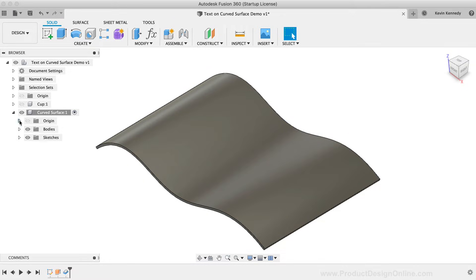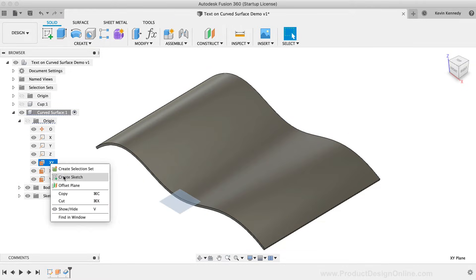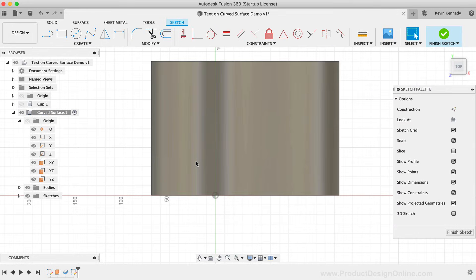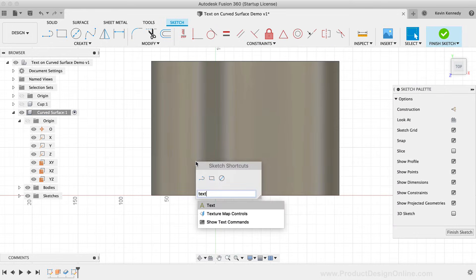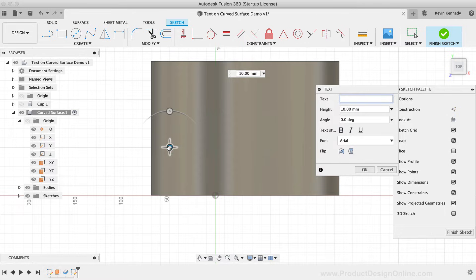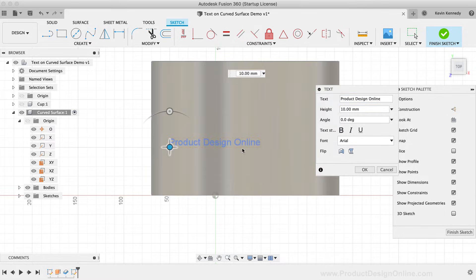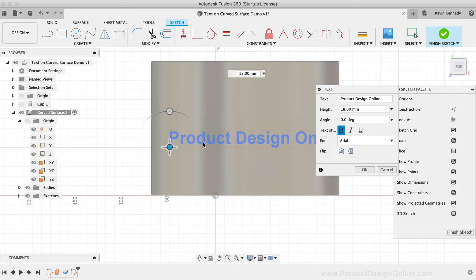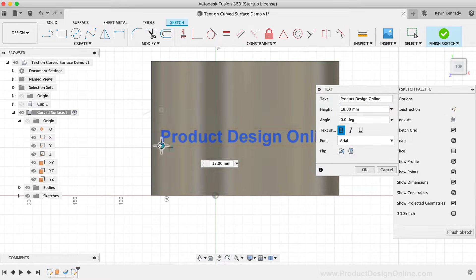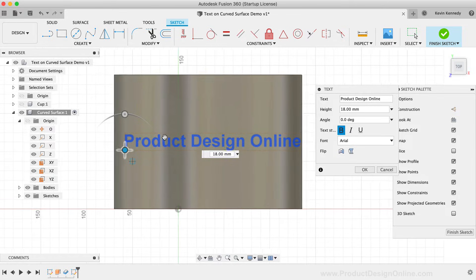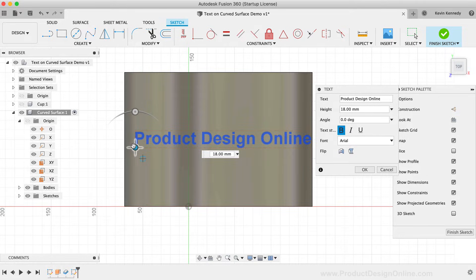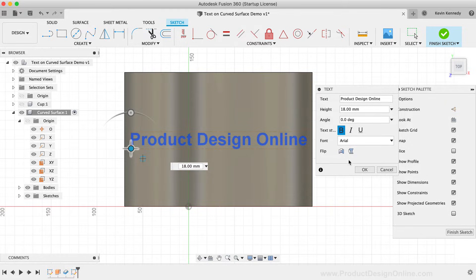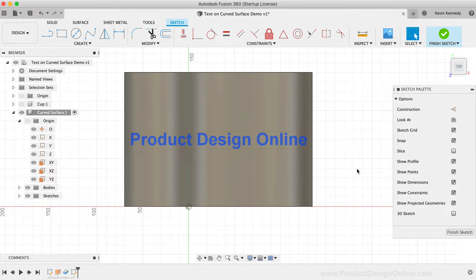I'll create a new sketch off of the XY origin plane. Using the shortcuts box, I'll activate the text command. I'm going to type out product design online and I'll make the text 18mm and I'll go ahead and bold the text.